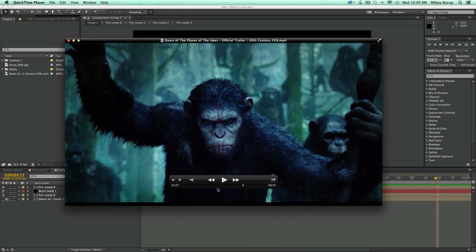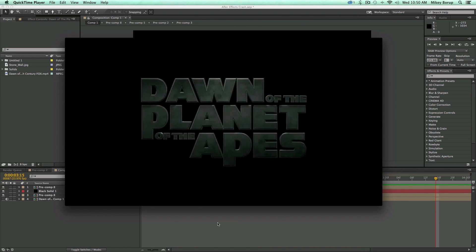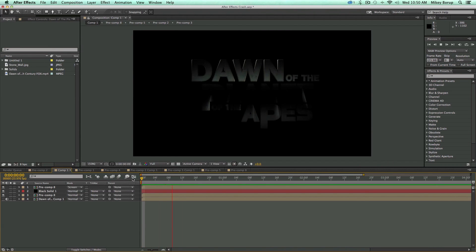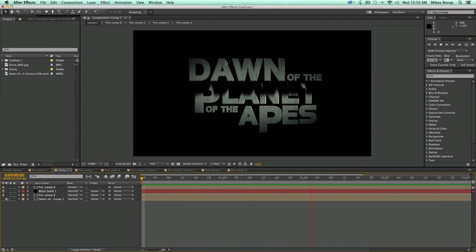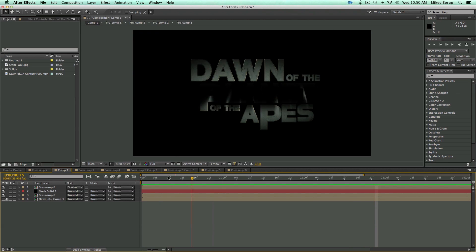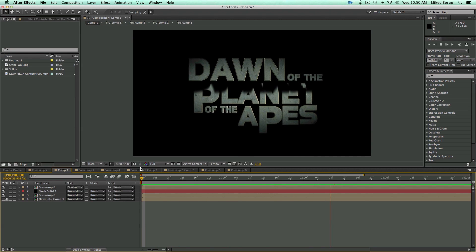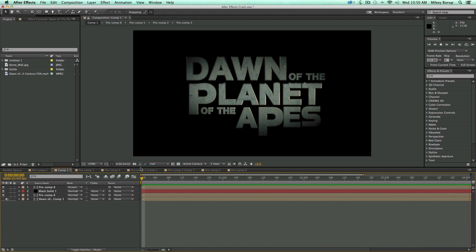If you haven't seen the trailer, there's a link in the description — go check it out. It looks like a great movie, and at the end the title comes in, and this is what it looks like. Kind of a really neat effect. I like how there are different layers of text with shadow casting down on the bottom layer. At first I thought it was done in Cinema 4D or Element 3D, but I was able to recreate it pretty realistically without using anything like that, and I'm going to show you how to do that in this tutorial.